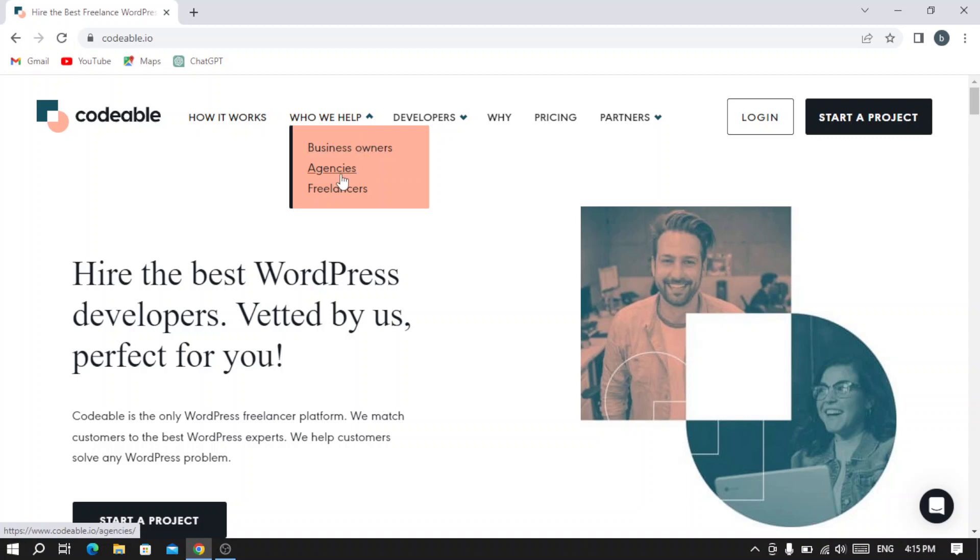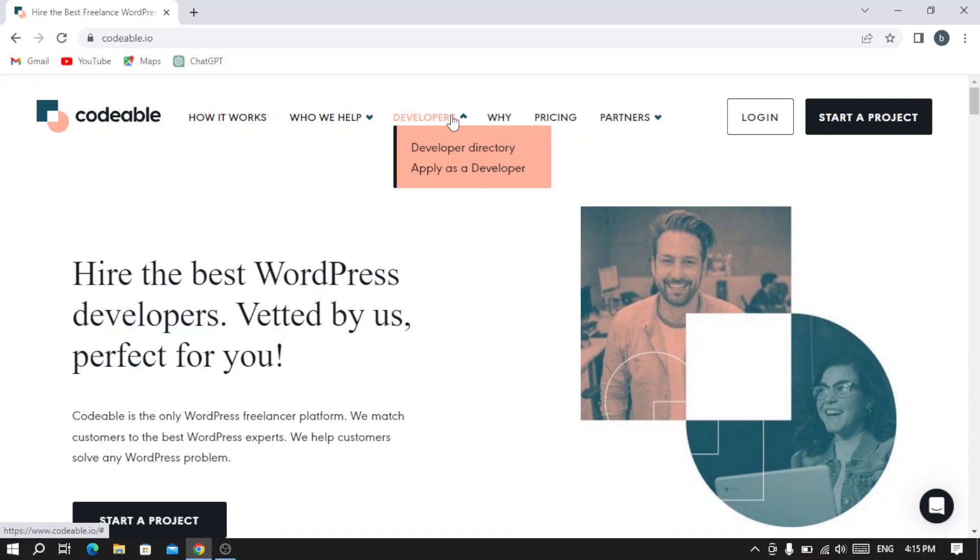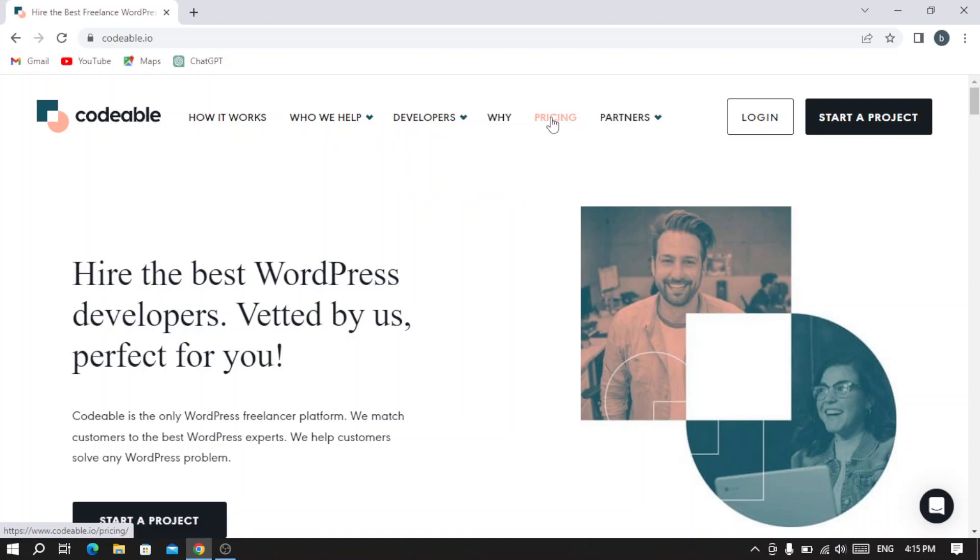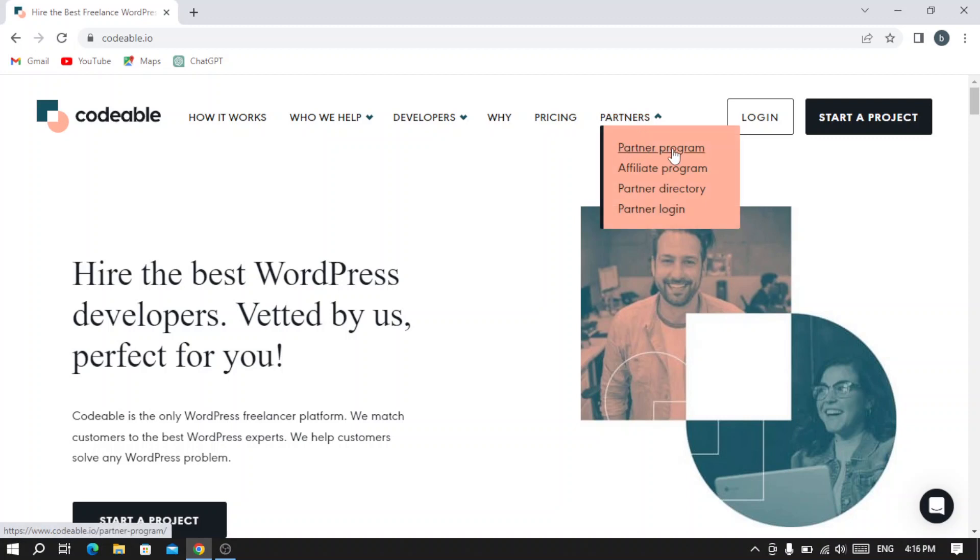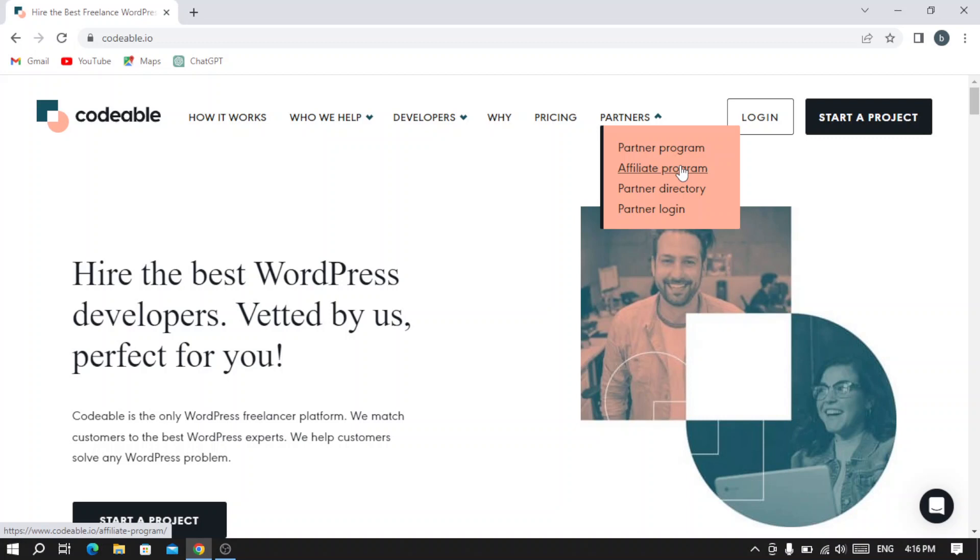You can see the Developers section where you can browse through the developer directory and also apply as a developer. Here you have the Pricings and their Partners. They have a partner program and an affiliate program, so you can refer a friend or your family and get paid.